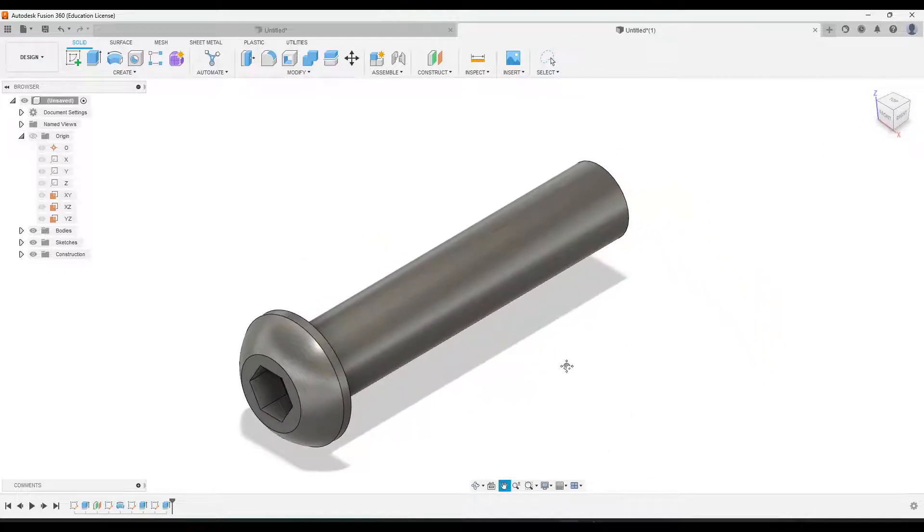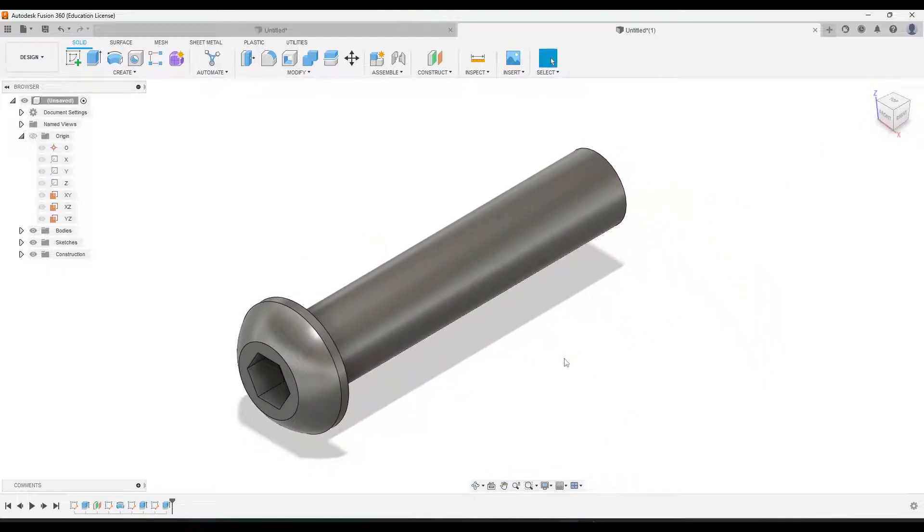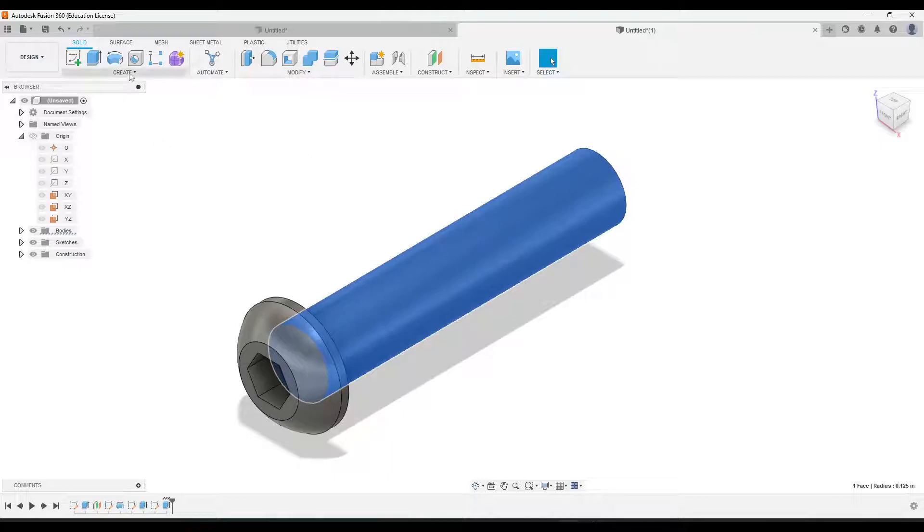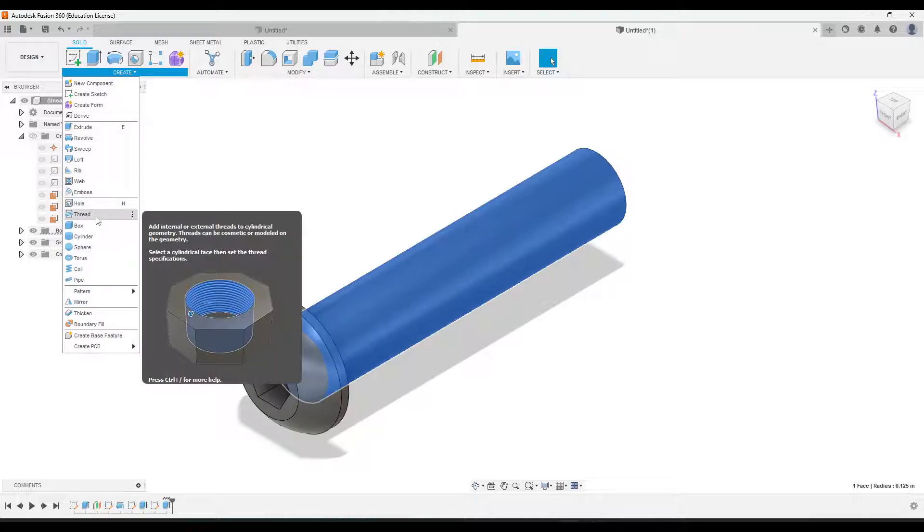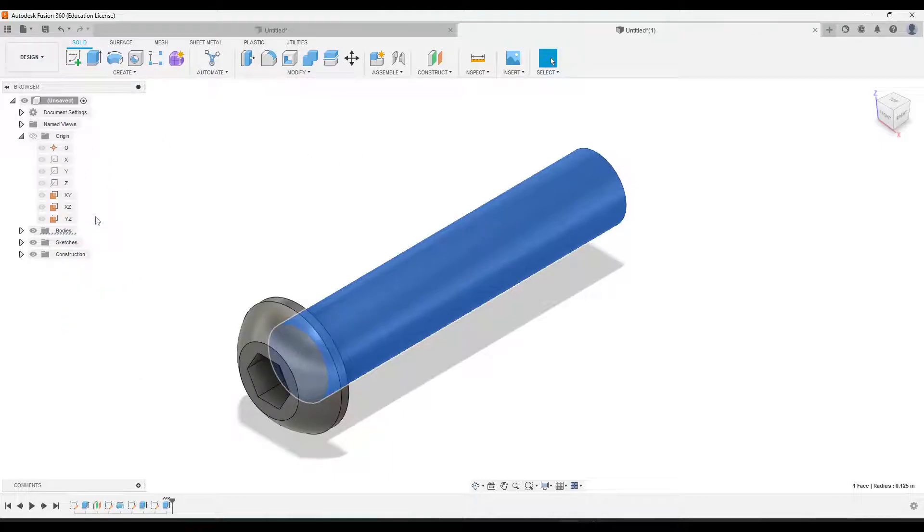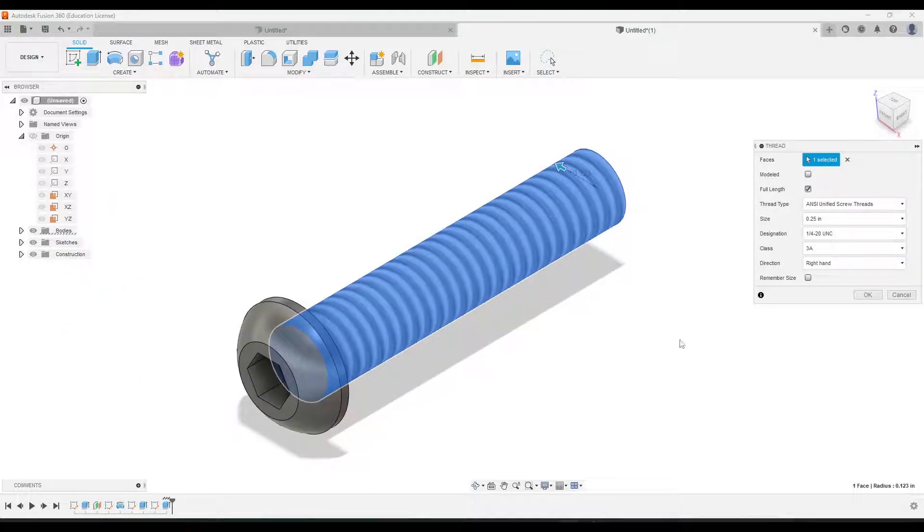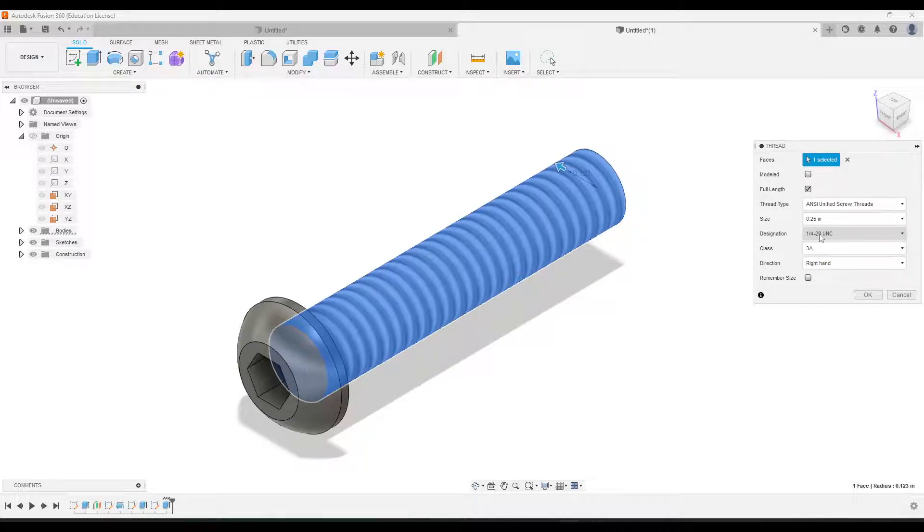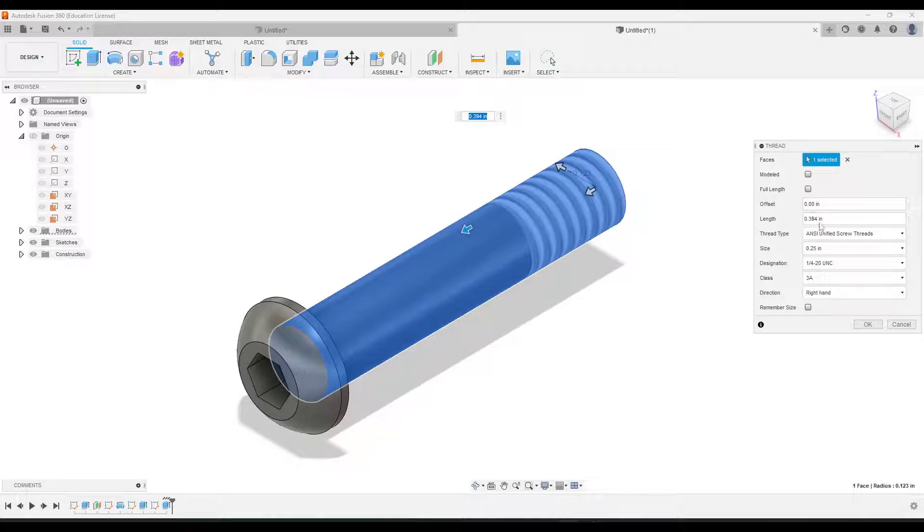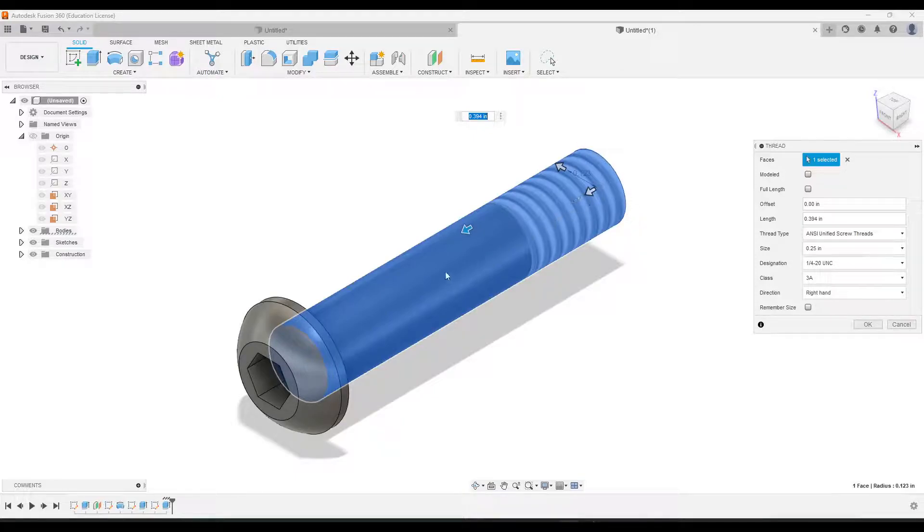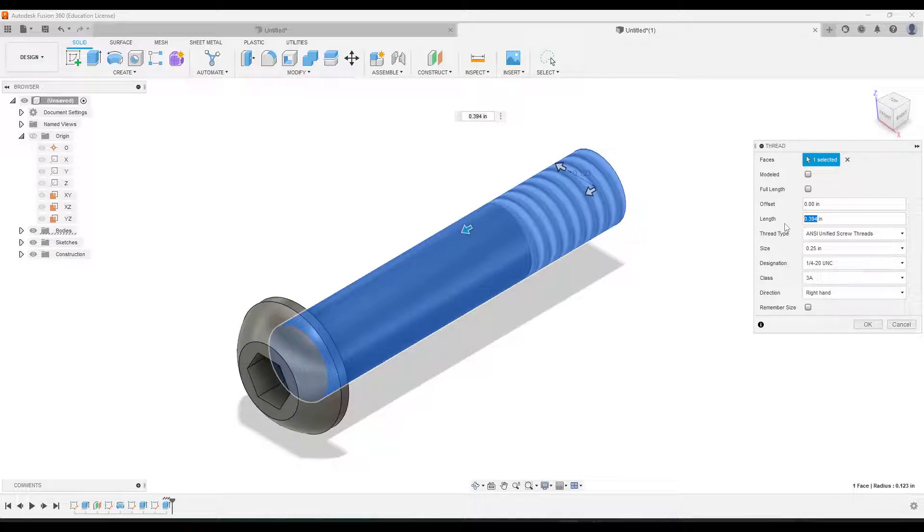All right. Now to get the threads on there, I'm going to click on the cylinder where the threads are going to go, and I'll go to create, and then we're going to go down to the thread tool. And it might automatically select the correct thread type, which is a quarter dash 20 UNC. You're not going to check full length, though, because it does not go the whole way. There's going to be a little bit of an offset. So to do this, what you want to do is make sure that the length is equal to one inch. Notice it's starting from down here at the very bottom and going this way. So we want to just change this from 0.394 to one.